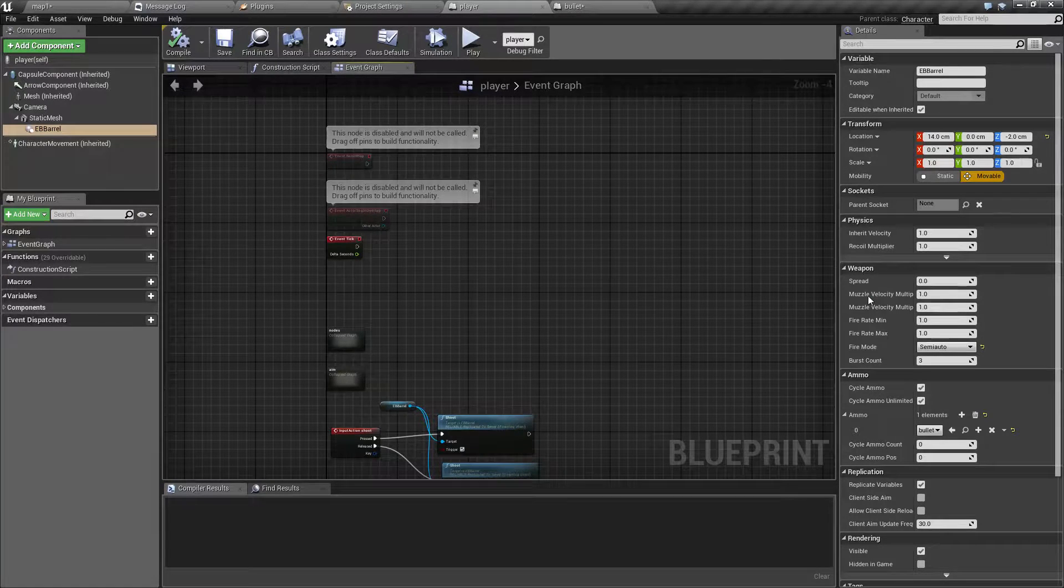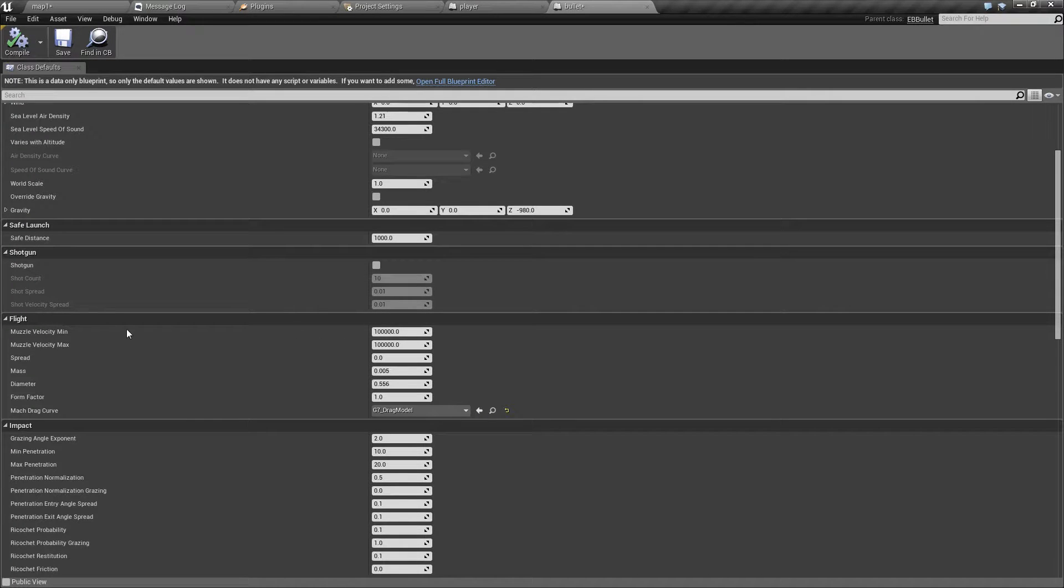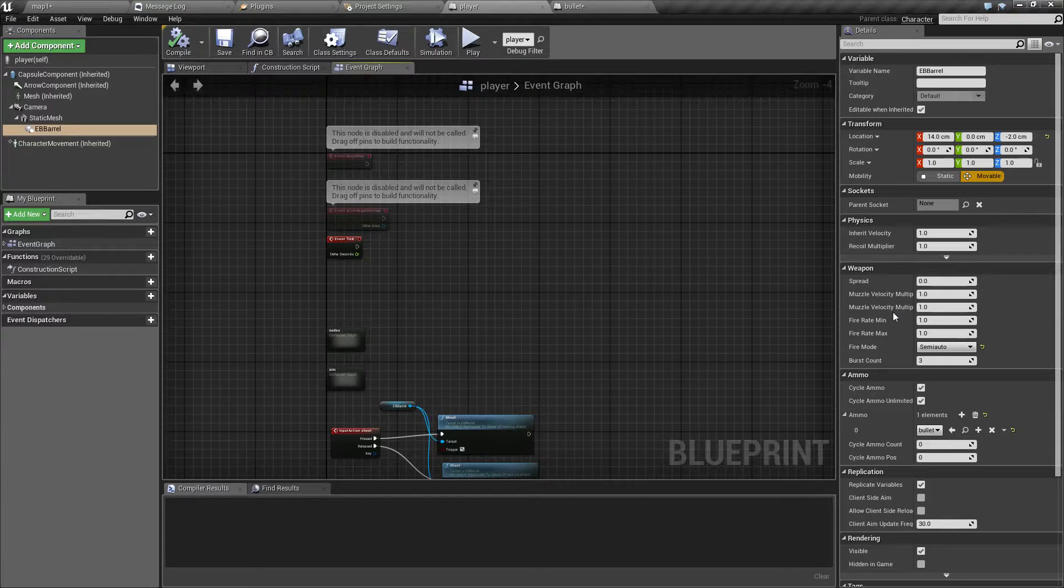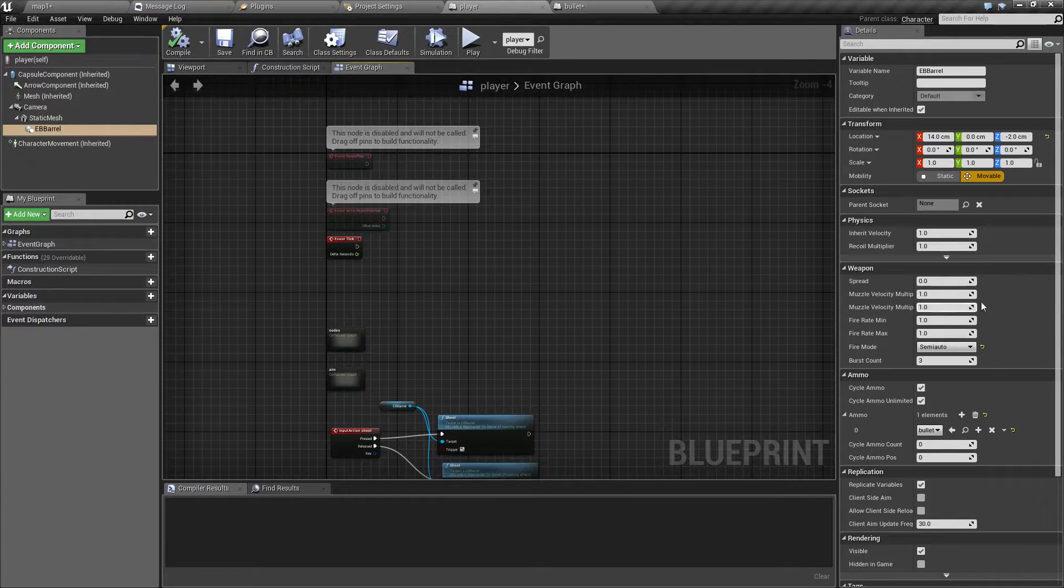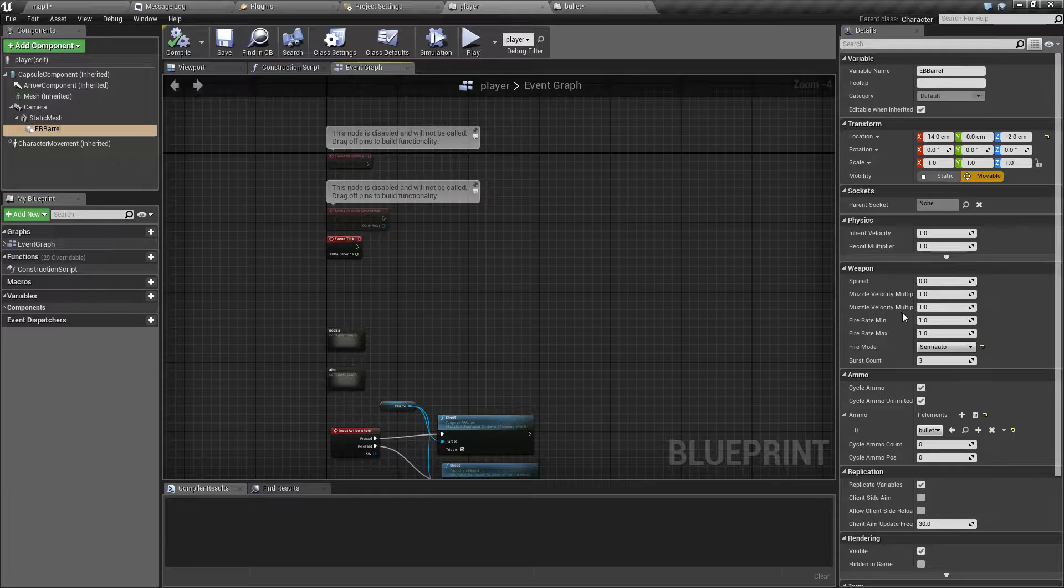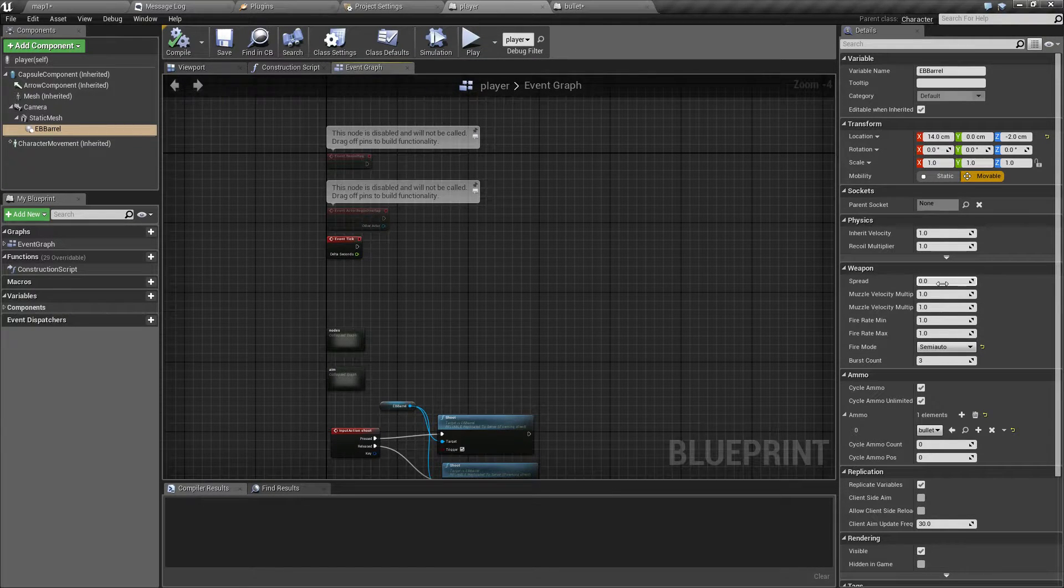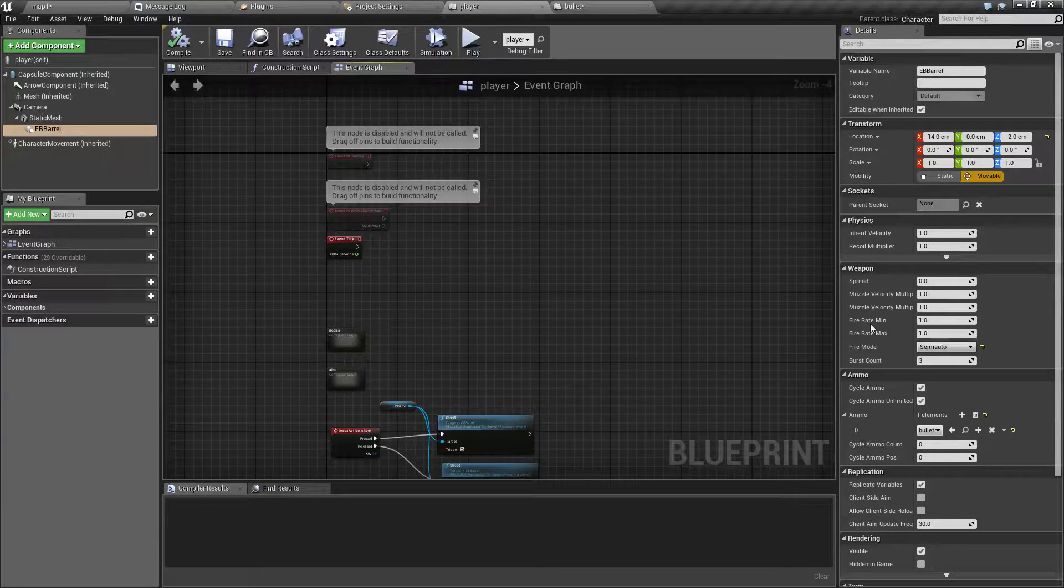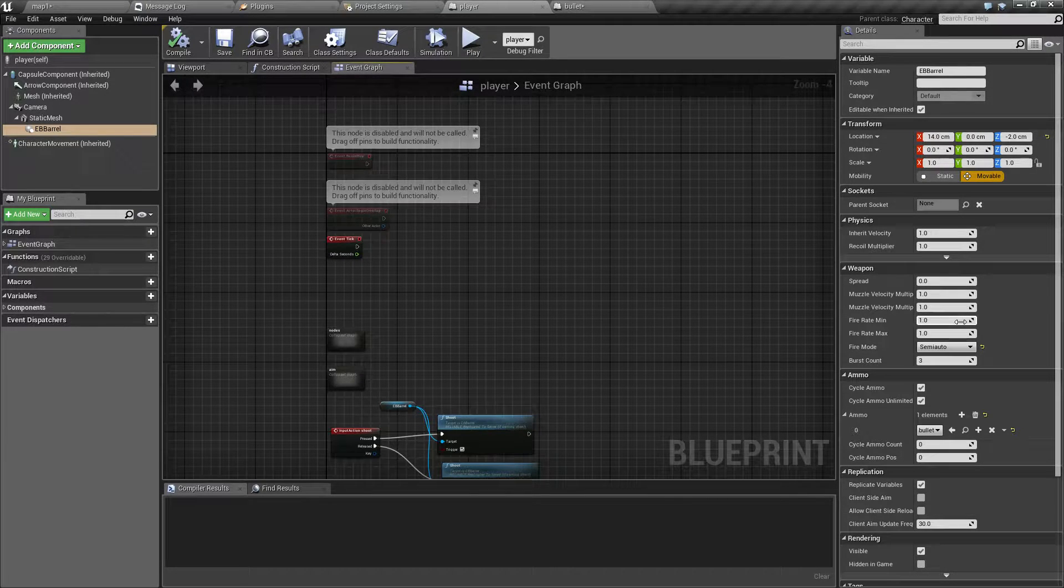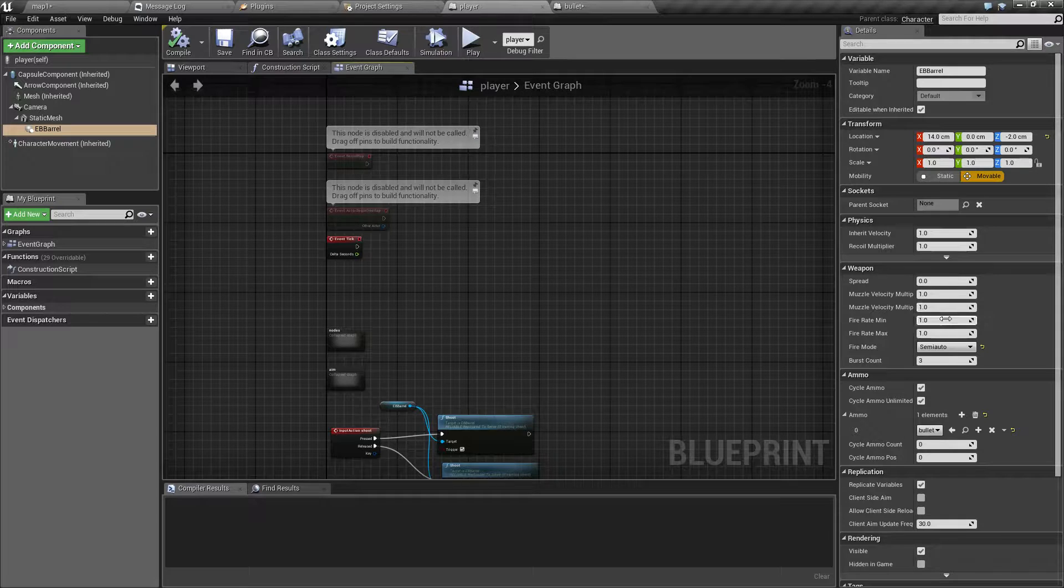Muzzle velocity minimum and maximum also multiply the same parameter in the bullet. And again in case these two aren't the same, a random number between those two will be selected for each shot. Fire rate is of course the number of projectiles the weapon can fire in a second.